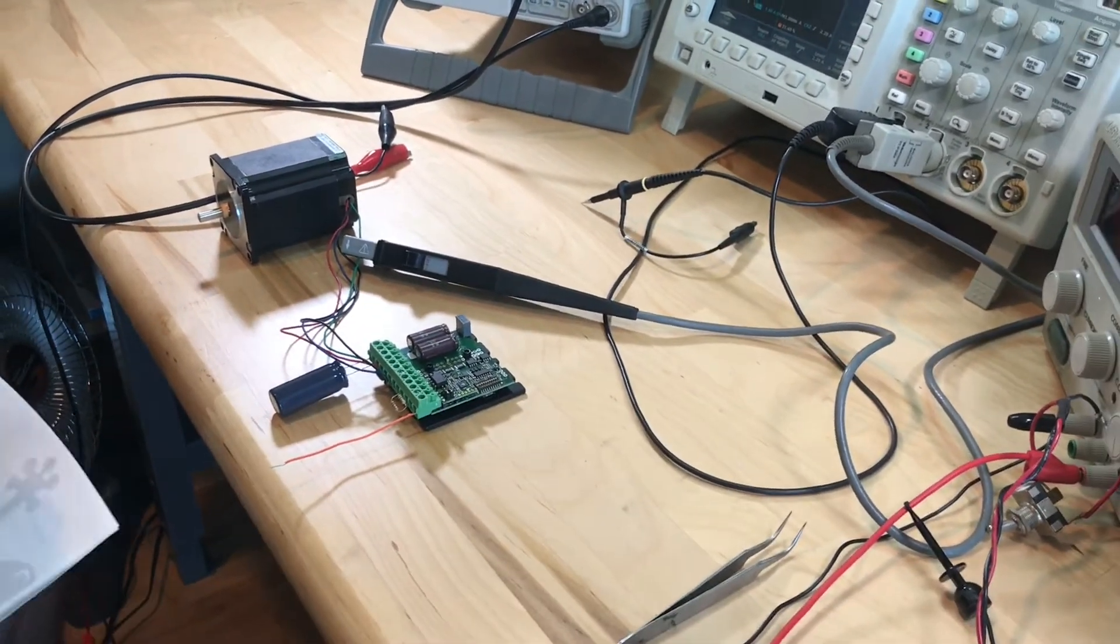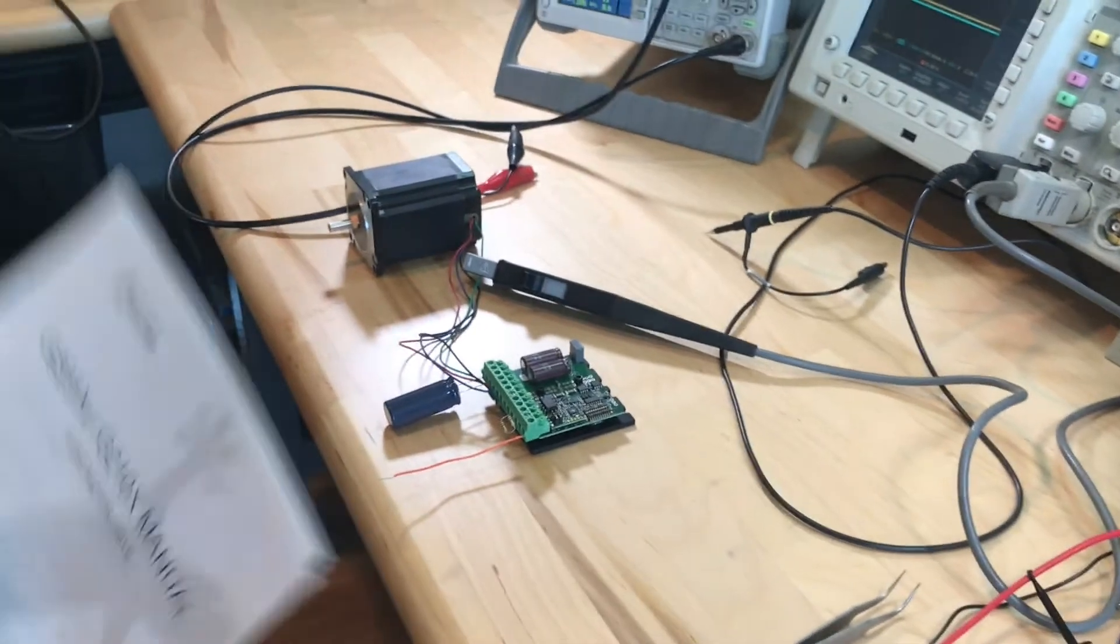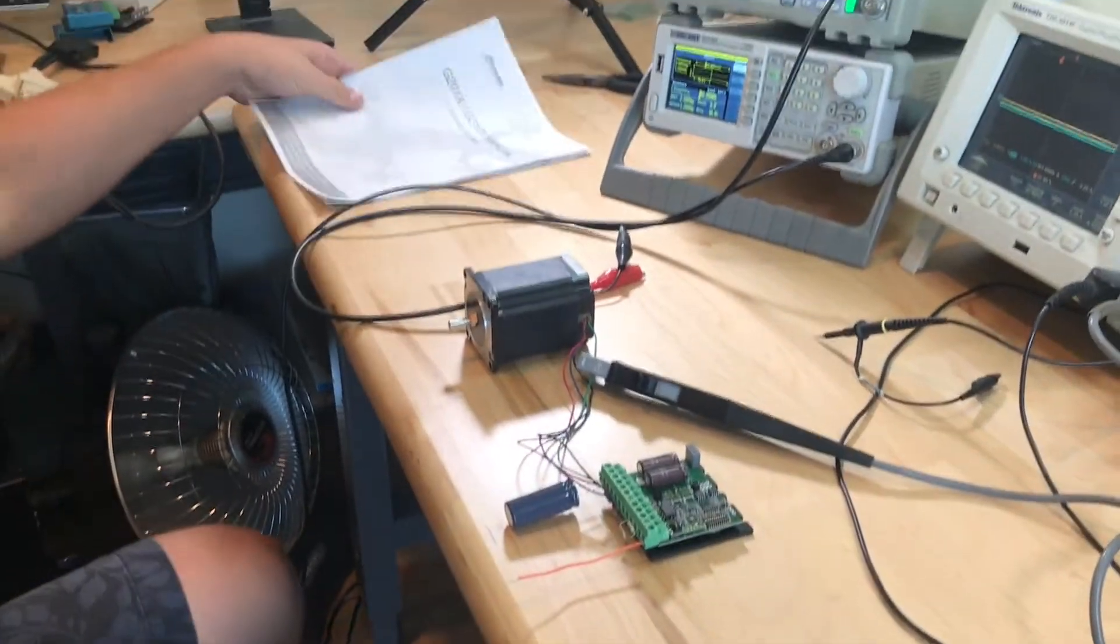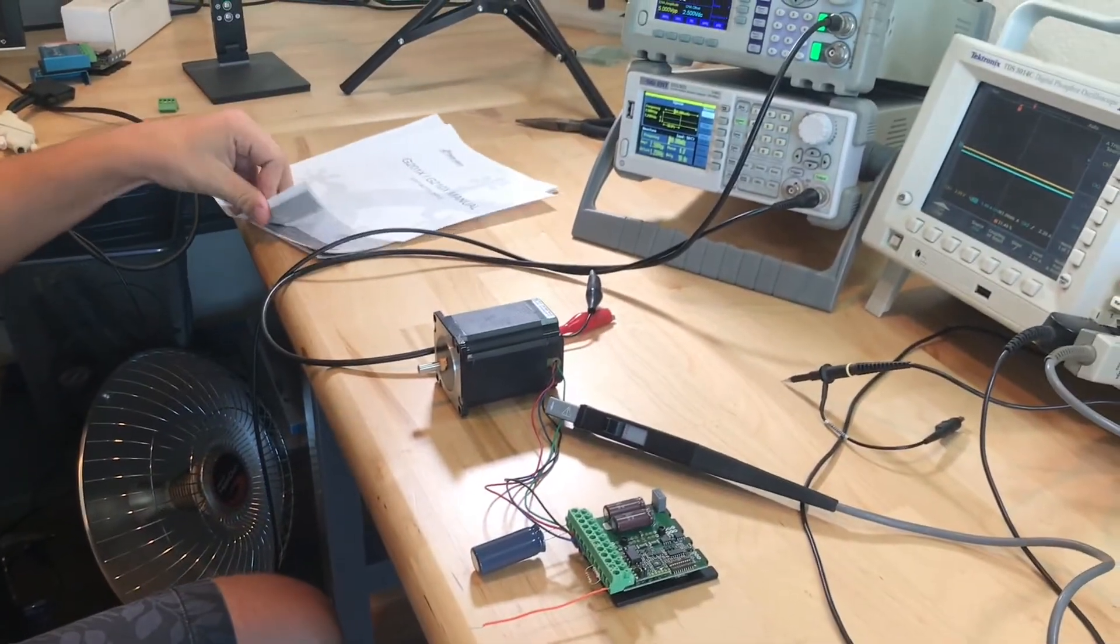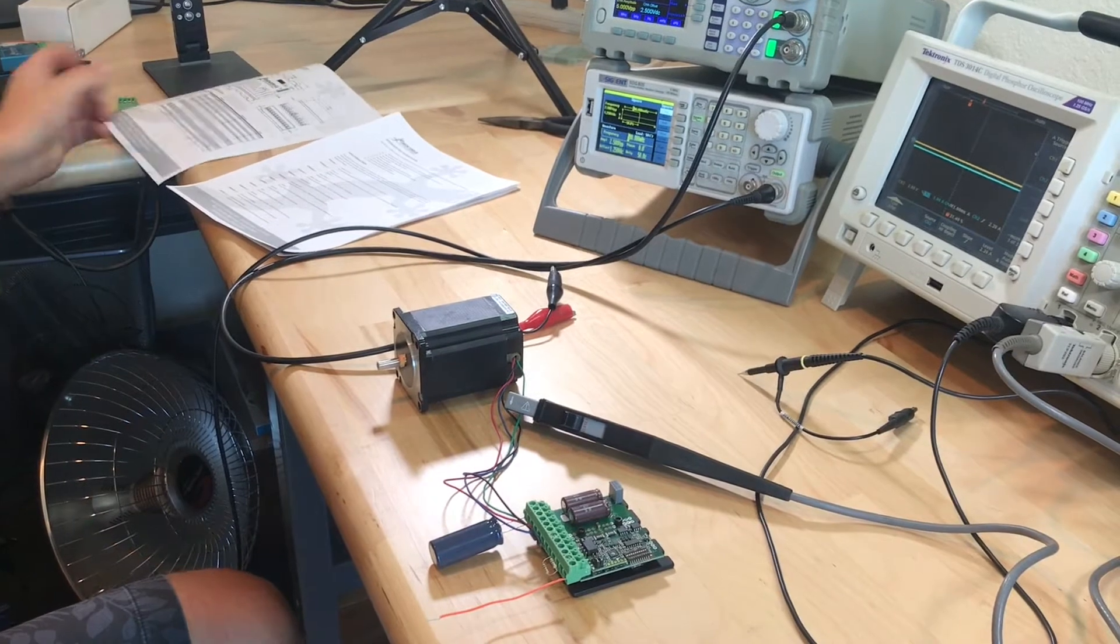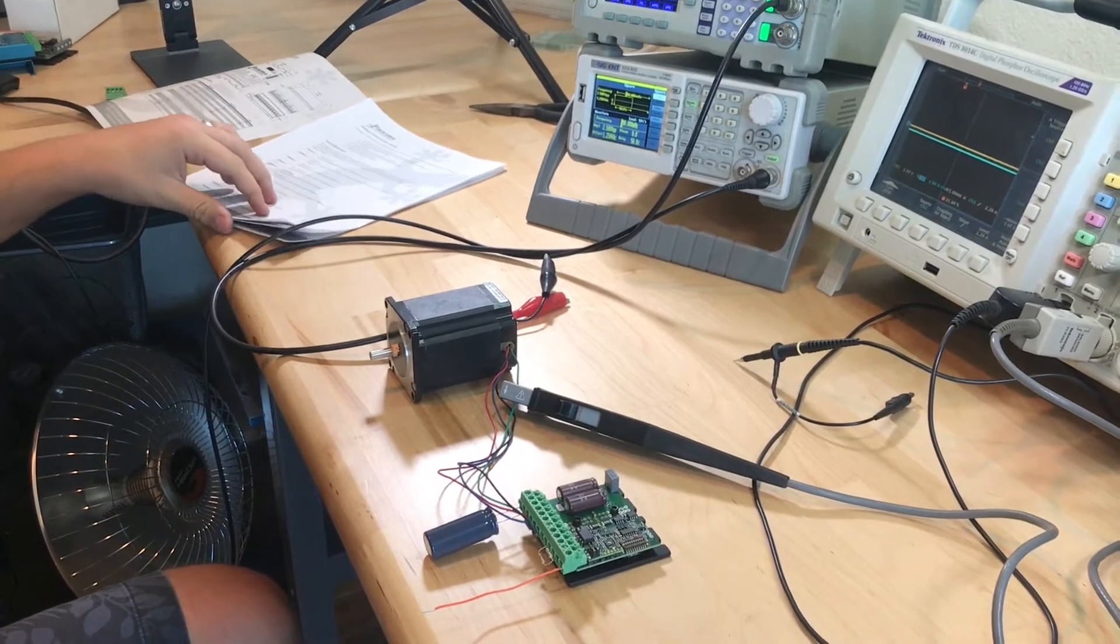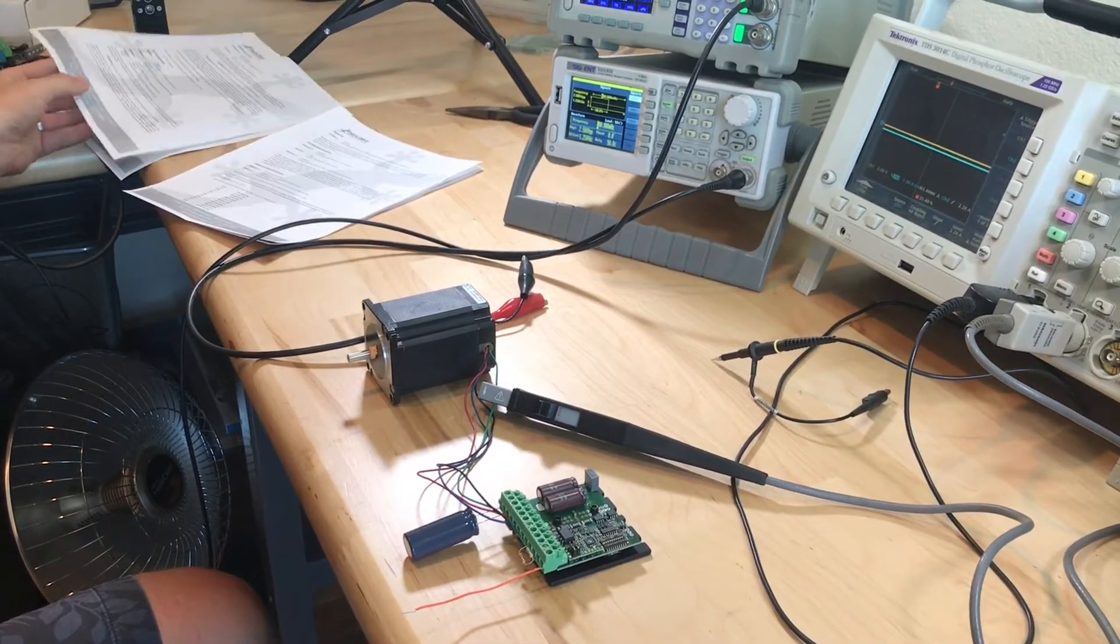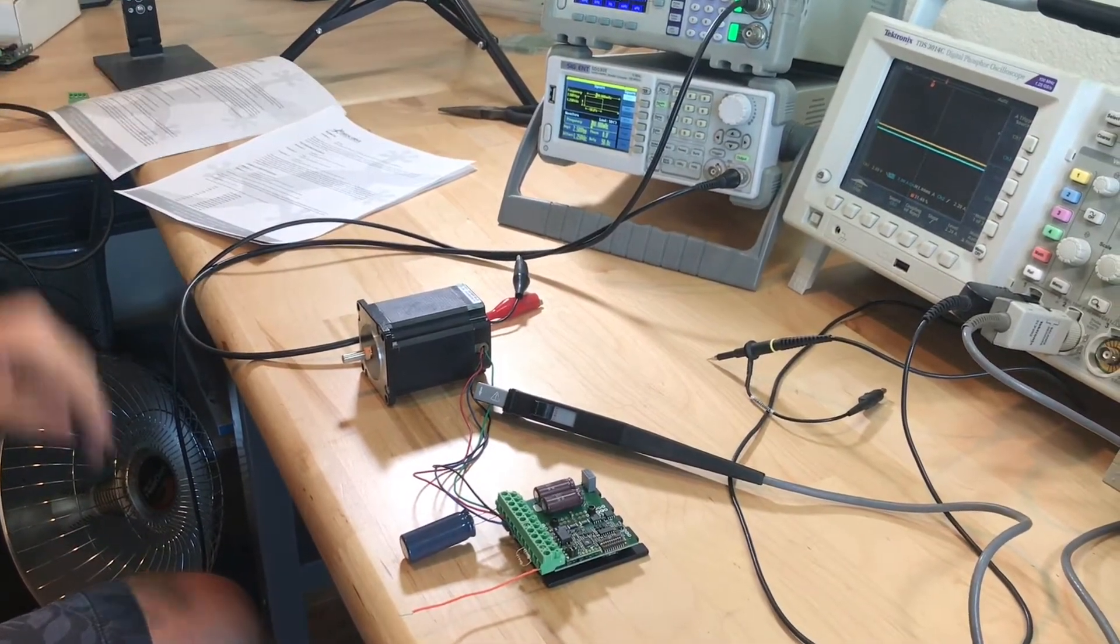So first thing you want to do is get the manual and we're just going to quickly go through all of the important things you need to know for setting it up.